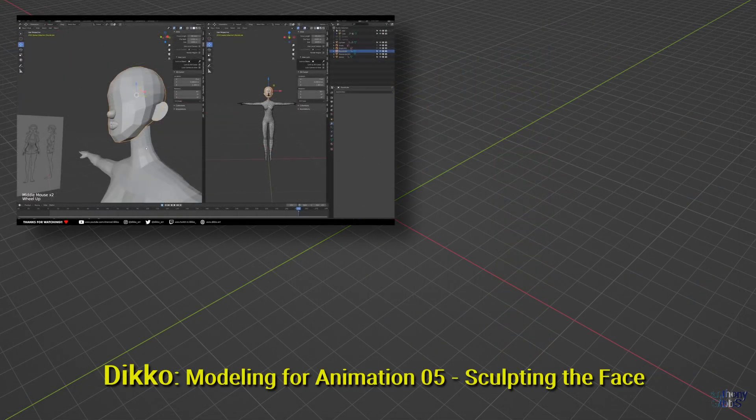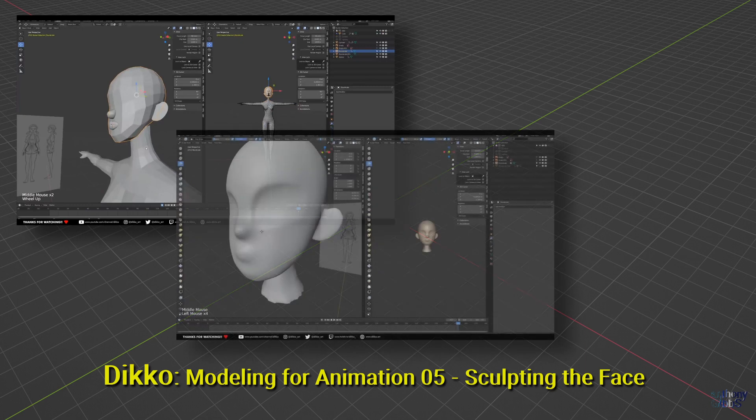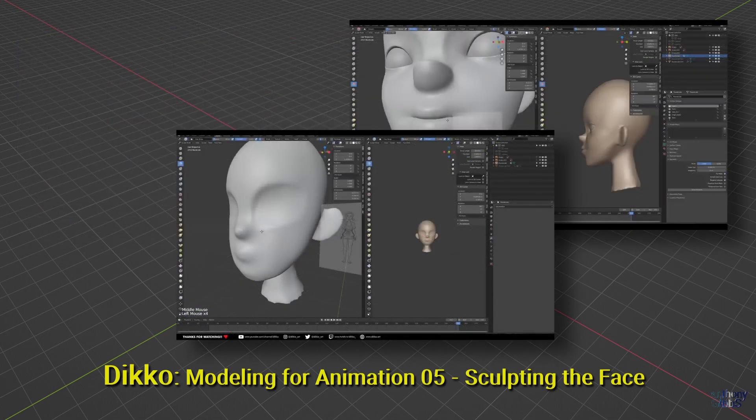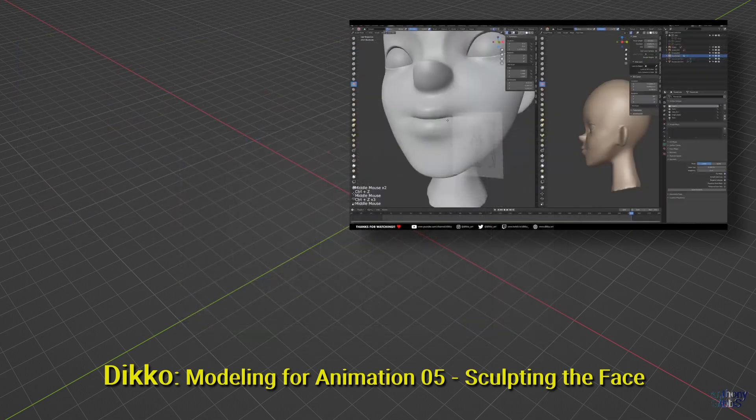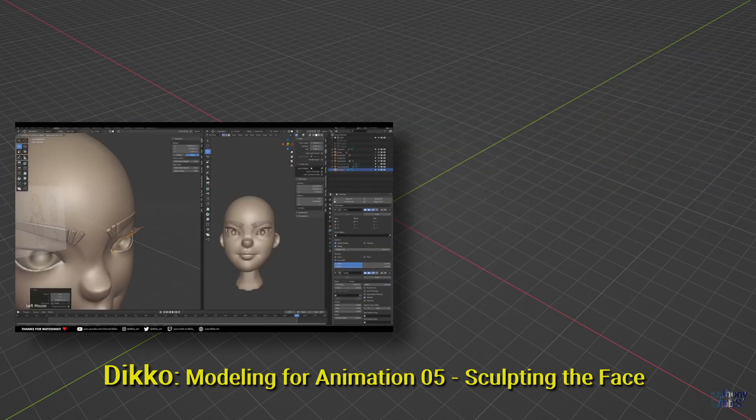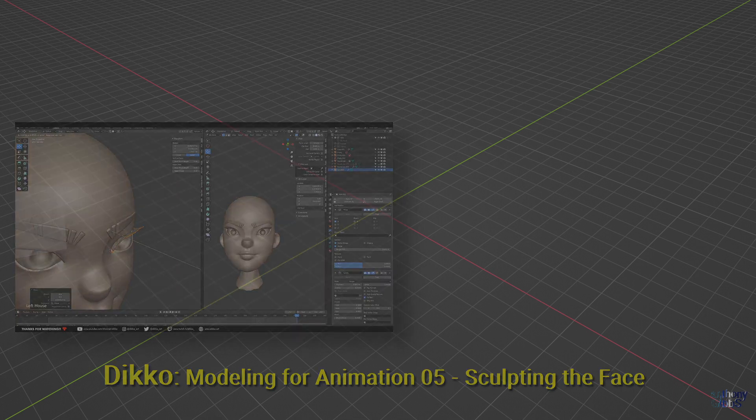However, I do have a couple of tips, especially if you are not that good at sculpting and really just want a generic base face.